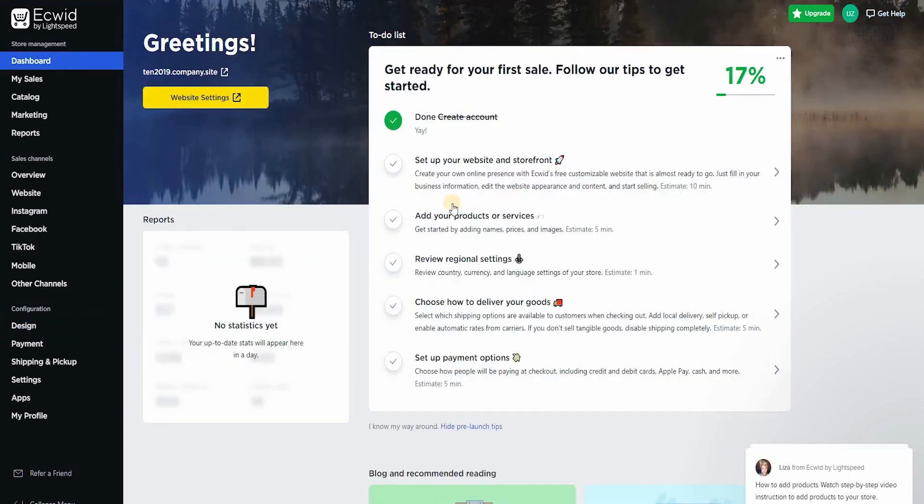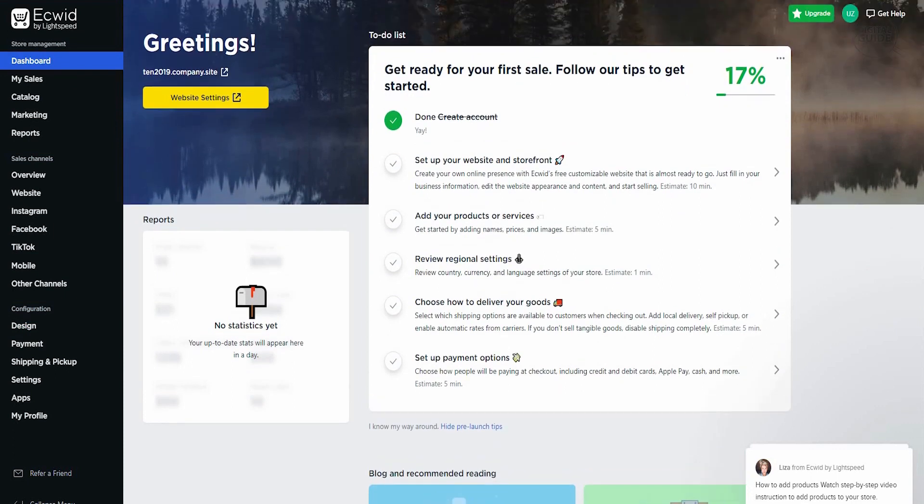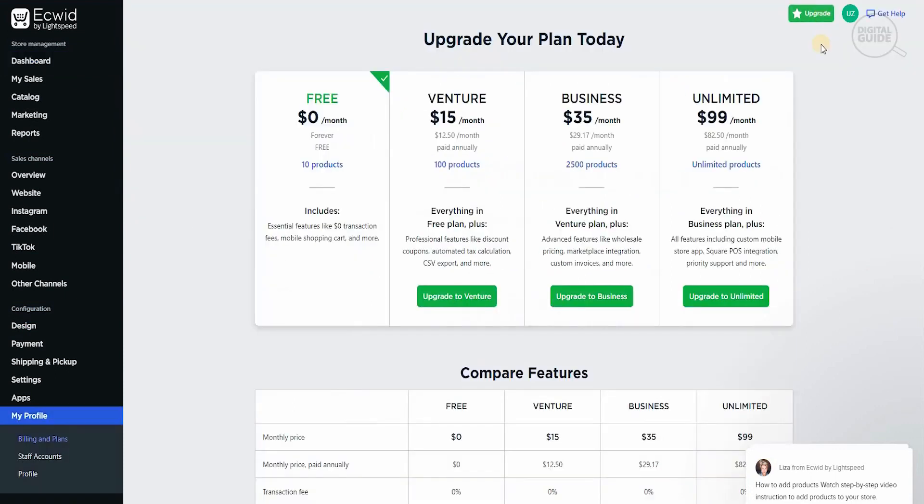Coming back to the dashboard, I feel the way they have developed themselves, the way they have created themselves is absolutely brilliant. You can also upgrade your particular account as well. If you go to upgrade right now, this is for free. You can put 10 products.